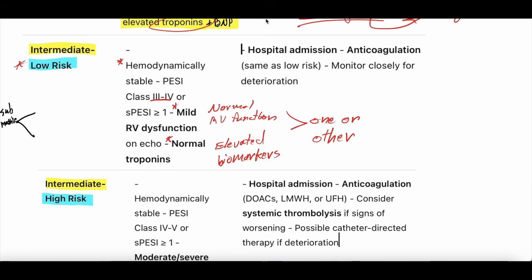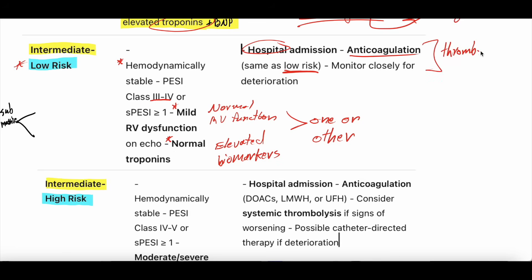For intermediate low risk, the treatment is essentially the same as low risk — you anticoagulate the patient and should probably admit them to the hospital, but anticoagulation alone is usually enough. Mechanical thrombectomy — where you go in through the blood vessel and try to suck the clot out — is sometimes discussed, but it's not widely recommended for intermediate low risk unless there's a contraindication to anticoagulation.